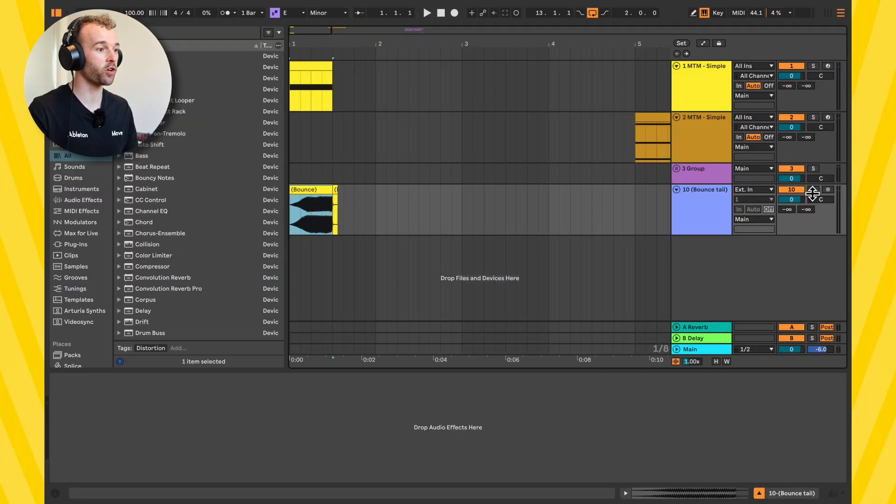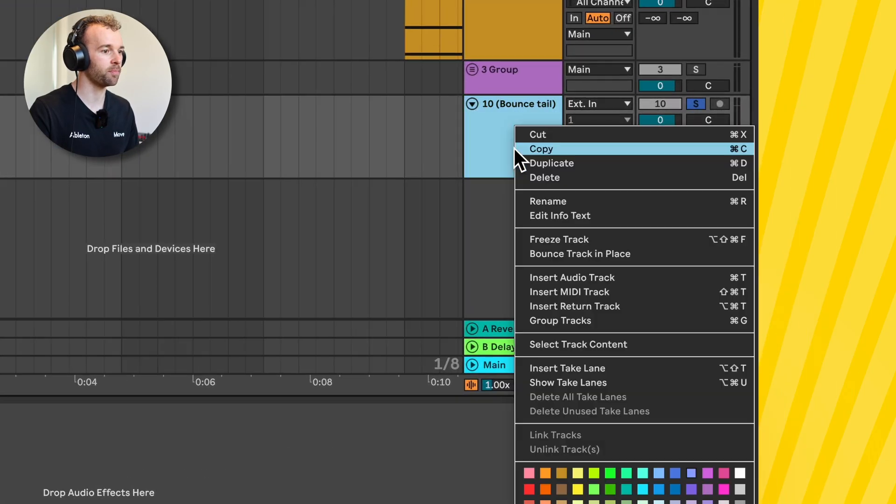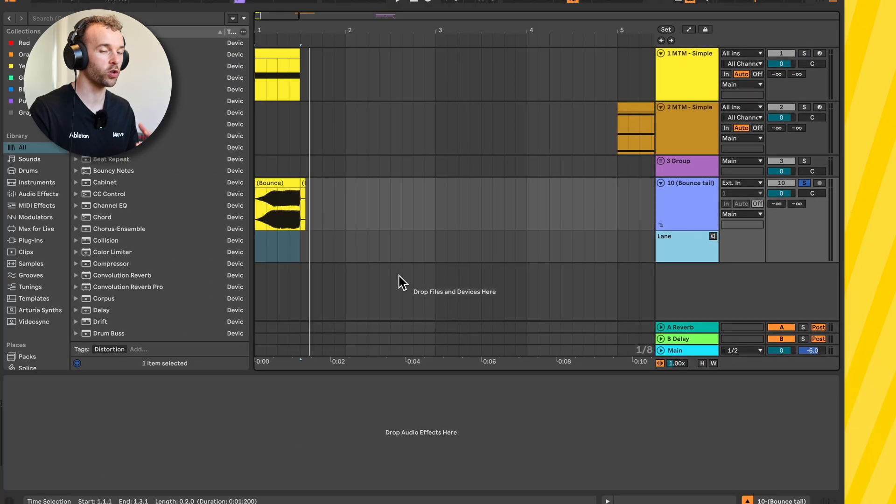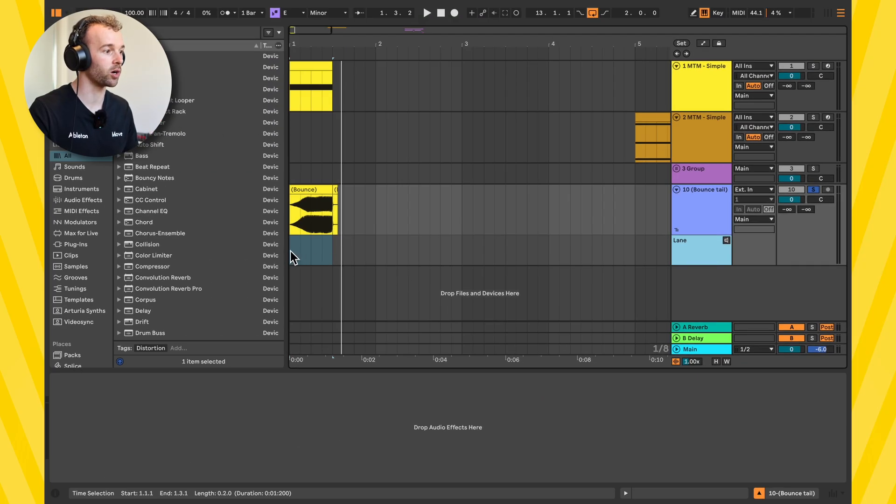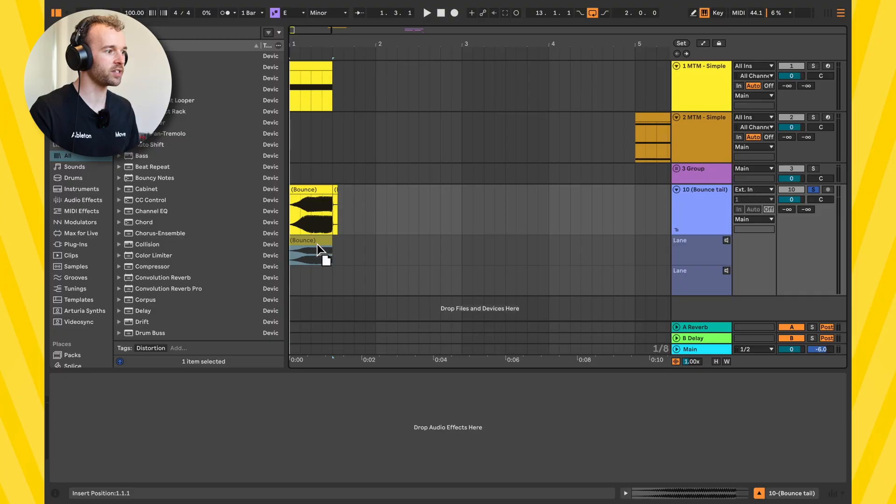So this is the audio that we just bounced. What I'm actually going to do is add a take lane by right clicking and coming down to inserting a take lane or using the keyboard shortcut which is option or alt shift and T, and that will add a take lane here and I'm going to pull this down onto that take lane.